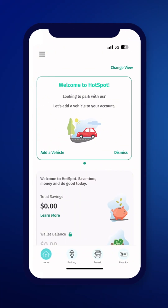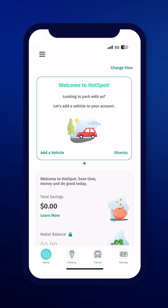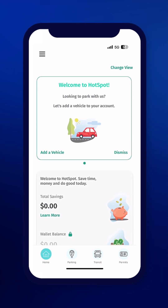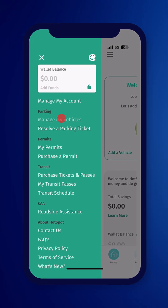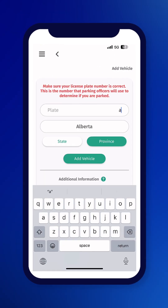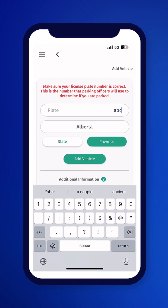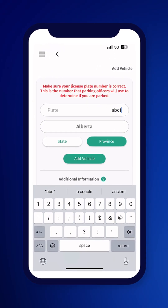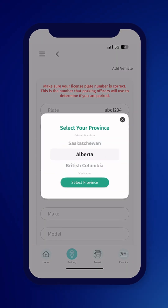Once you've added your payment method, click on the three lines in the top left-hand corner and select Manage Vehicles to add a vehicle to park. Add in your license plate number and double-check to make sure it's correct. Then select the province of your license plate.